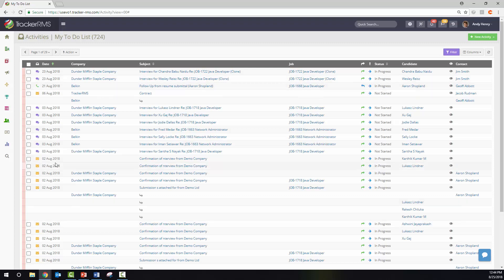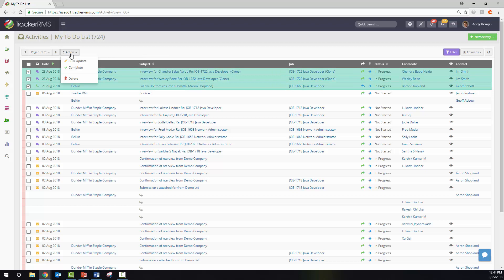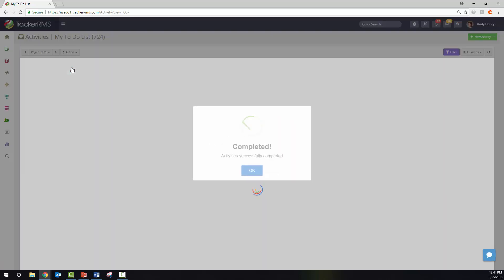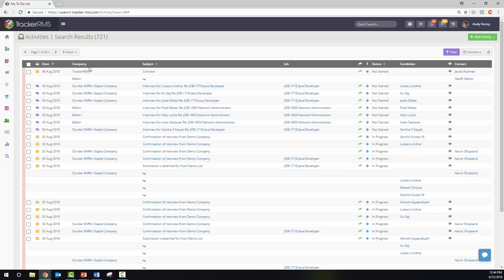Another bulk action that you have is to check off a couple, then hit the action button and complete. Once you've completed those activities, they will have been removed completely from this list.